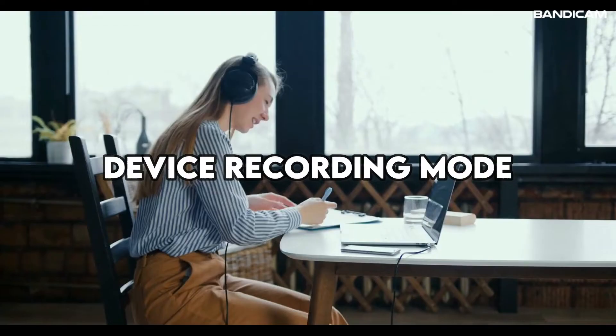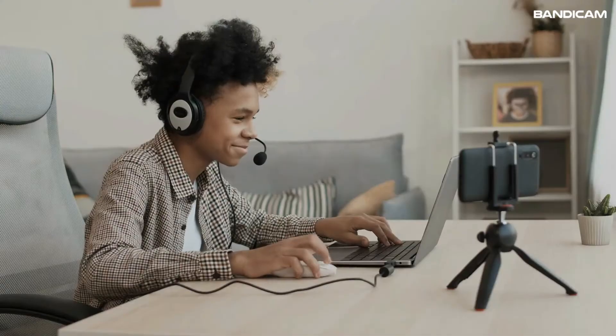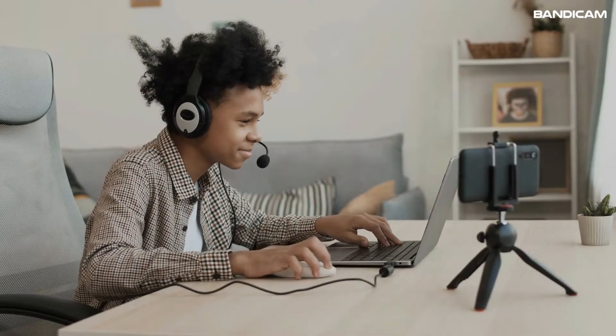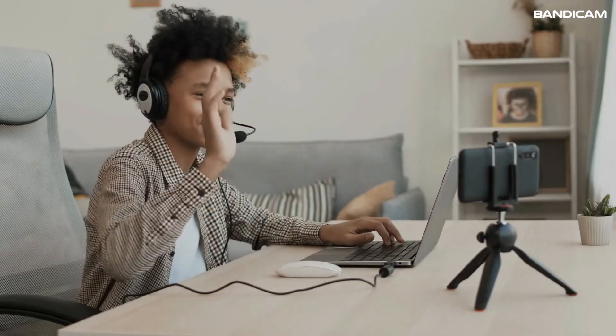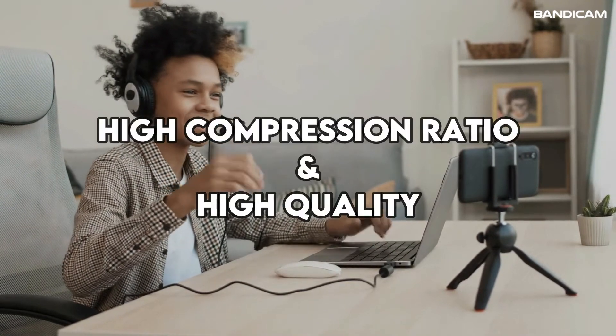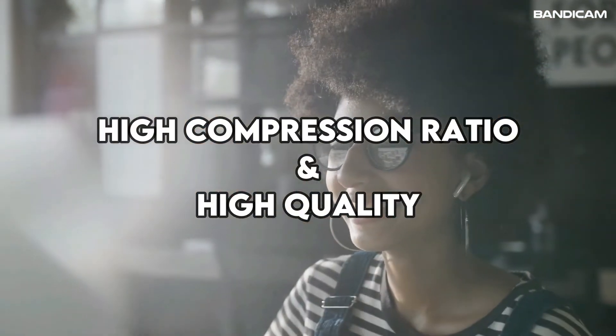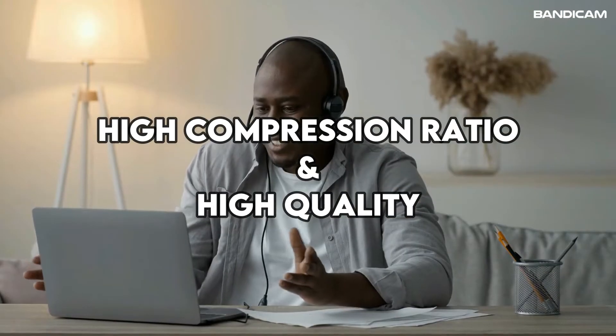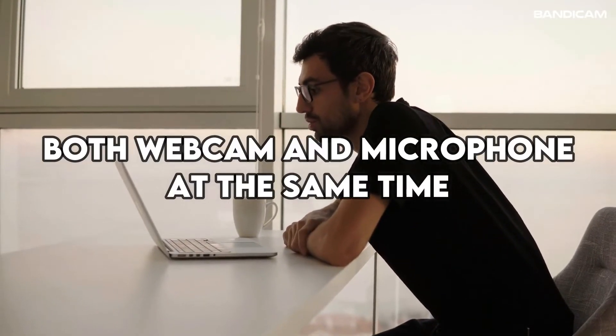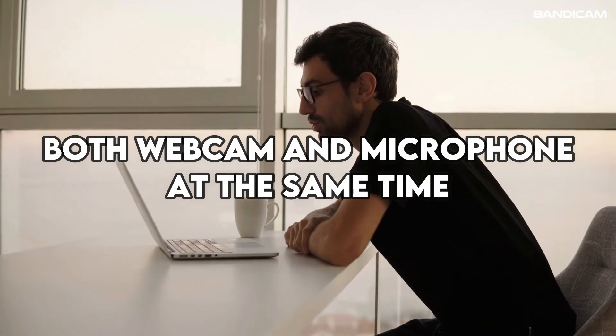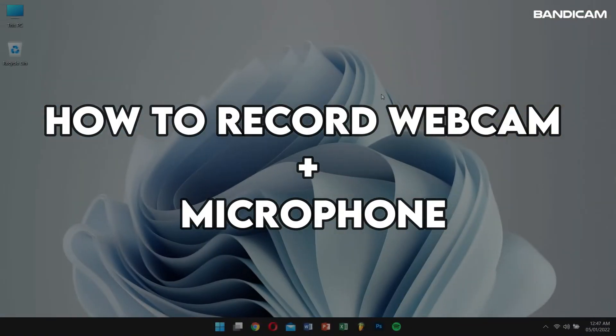If you use a laptop or desktop PC that has a webcam device, you will be able to capture the real-time webcam view by using the device recording mode of Bandicam. The device recording mode allows you to record external webcam devices with high compression ratio and in high quality. And if you have a microphone device, such as a webcam with a microphone or a headset microphone, you can record both your webcam and microphone sounds at the same time. Now, let's learn how to record webcam plus microphone.